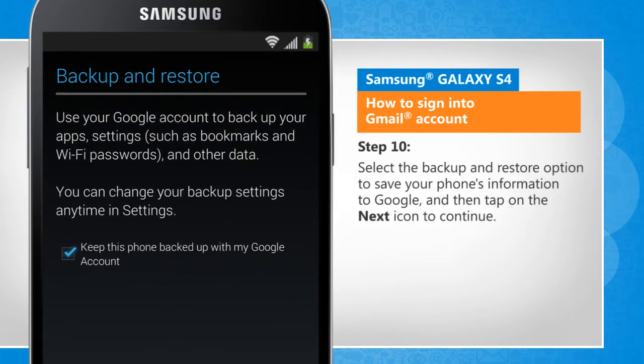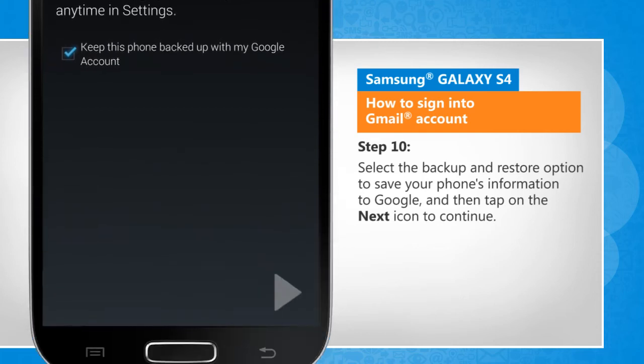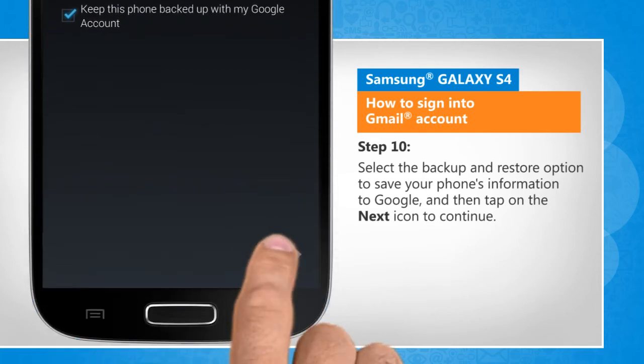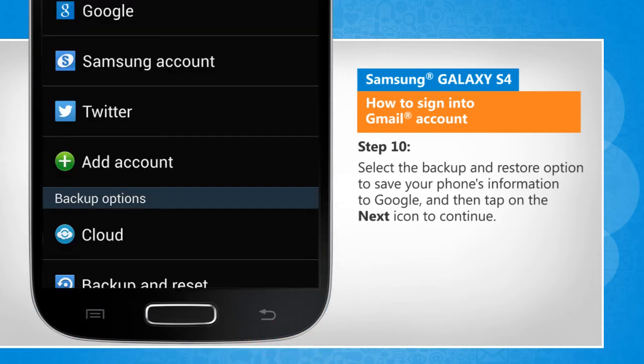Select the Backup and Restore option to save your phone's information to Google, and then tap on the Next icon to continue.